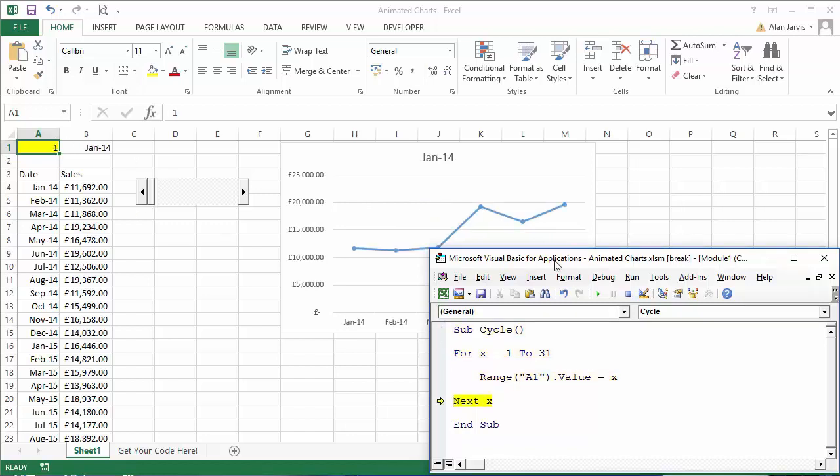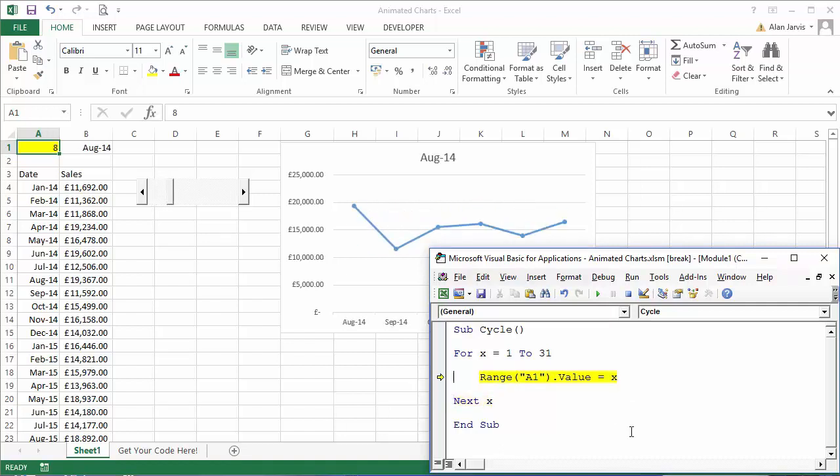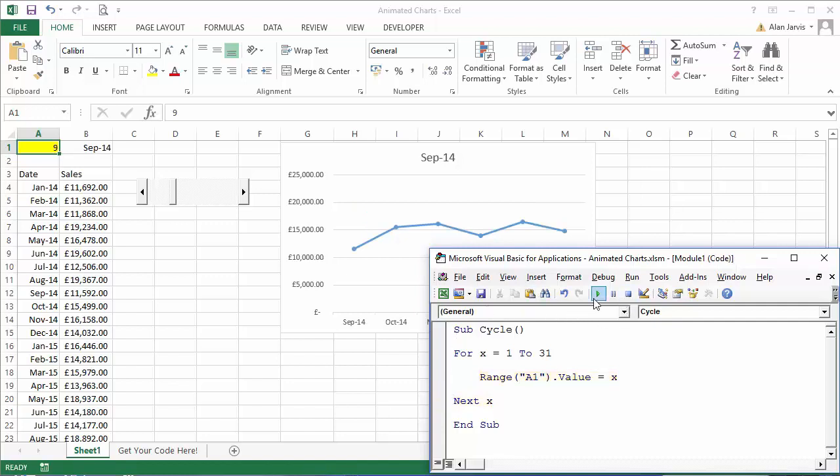So when I step through this you can see that this will become one and our chart looks like that, and then it will become two and three and four and it will keep incrementing. So that way if we just run the code you can see that we'll get an animated chart up here.